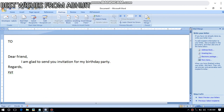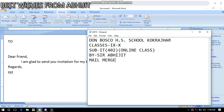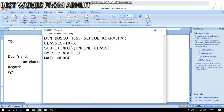Hi friends, how are you all? This is Sarabhijit again, conducting online classes for Don Bosco High School for classes 9 and 10.